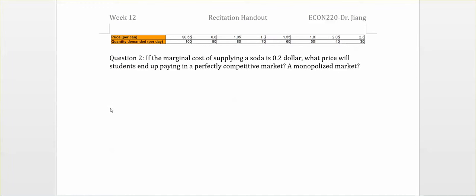Question number two is about the monopoly market. We are given that the marginal cost of supplying the soda is $0.20. The question asks what price a student will end up paying in a perfectly competitive market, or what price in a monopolized market. We are comparing the difference between the competitive market and the monopoly market in terms of the profit maximization rule.